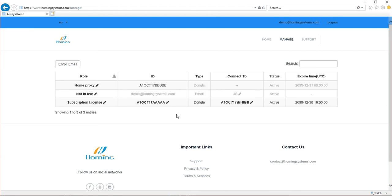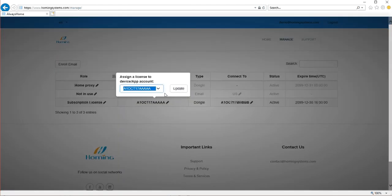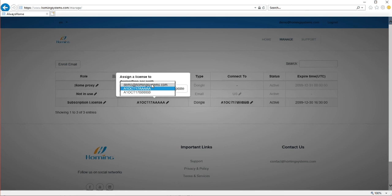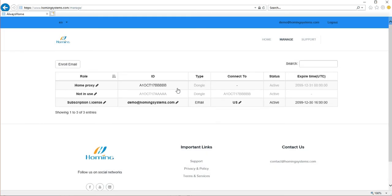Okay, another example is suppose I want to use the app account on my mobile device to connect to the home proxy directly. So I'm going to take away the subscription license from the remote dongle. I'm going to apply that to the app account which is this demo at homing system.com. It's very easy to do it. Just change the ID here. There's option here. Then update. Okay.